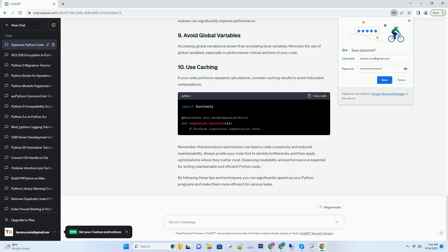Remember that premature optimization can lead to code complexity and reduced maintainability. Always profile your code first to identify bottlenecks, and then apply optimizations where they matter most. Balancing readability and performance is essential for writing maintainable and efficient Python code. By following these tips and techniques, you can significantly speed up your Python programs and make them more efficient for various tasks.